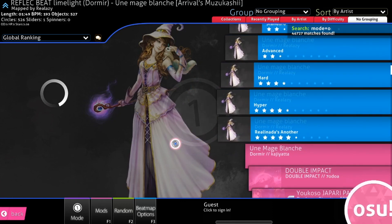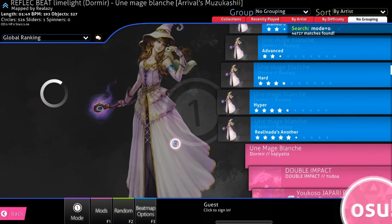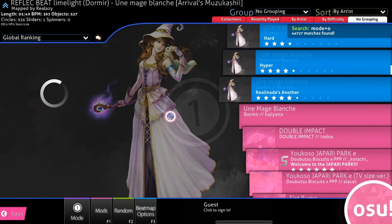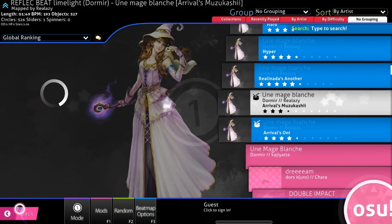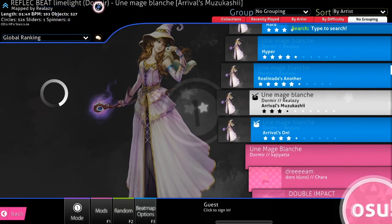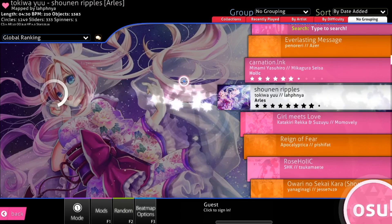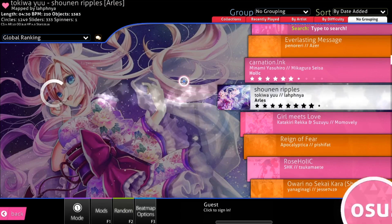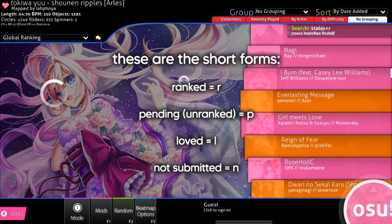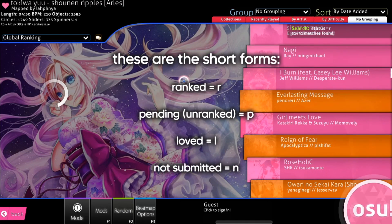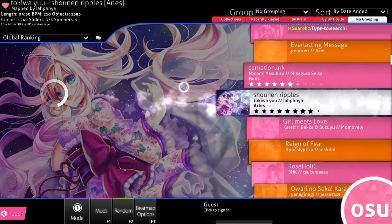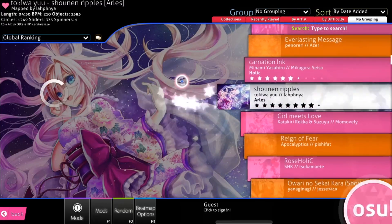Another really cool thing you can do is filter your song list by ranked status. So let's say today's a day that you're really going to go for scores and you don't want any unranked maps to distract you. If you type status equals R, with R standing for ranked, you can actually filter out every map that isn't ranked and just focus on setting scores on whatever map you see.